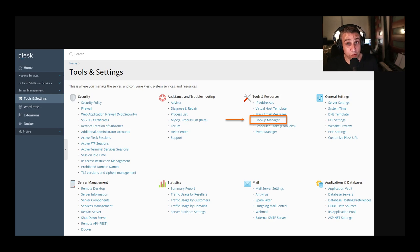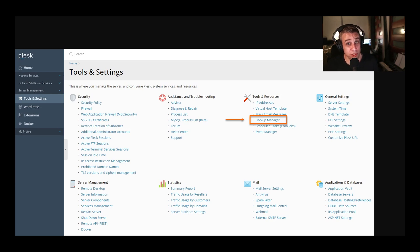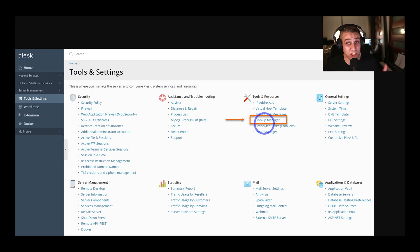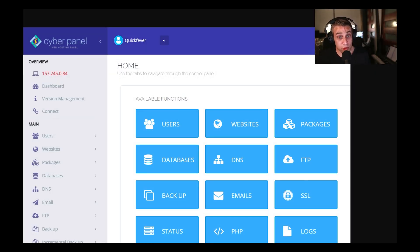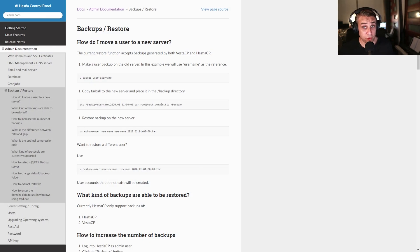And most managed web hosts will have something similar to this. And even if you're self-hosting, you can install a control panel, for example, on Vulture or DigitalOcean, something like Plesk will have its own backup tool as well, which is just as easy to use, but you're hosting it yourself. Cyberpanel is another popular one on the channel that has its own backup tool as well.